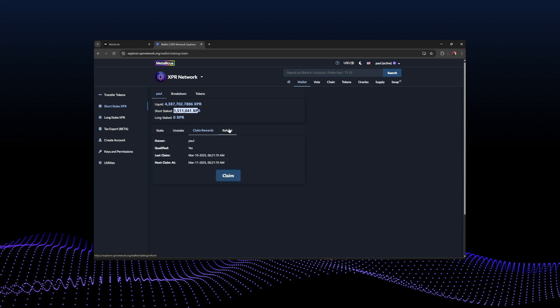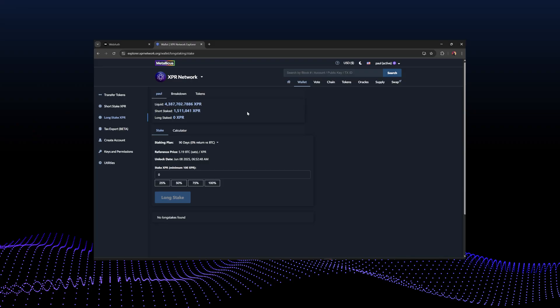You can unstake, claim rewards, and if you've unstaked but haven't seen the XPR back in your account, you may need to click the refund button — though that's very rare. Long staking is another form of staking that compares the price of XPR to Bitcoin: if Bitcoin's price goes up faster than XPR's price relative to when you did the long stake, you might get additional XPR minted to bring your XPR value up to the same value as Bitcoin — kind of like an insurance policy.